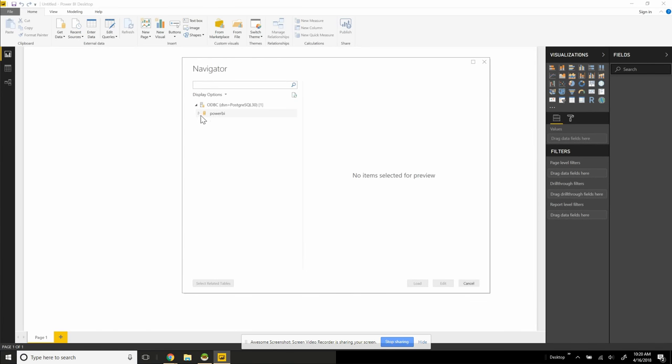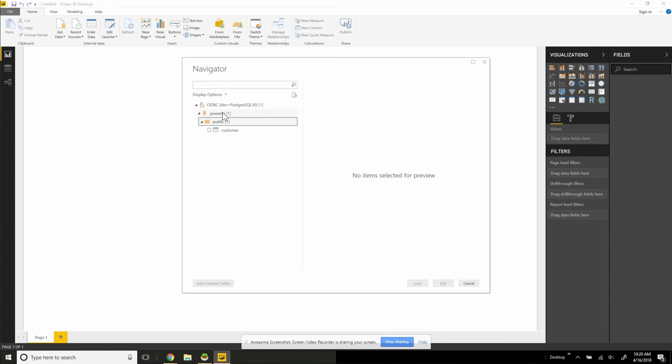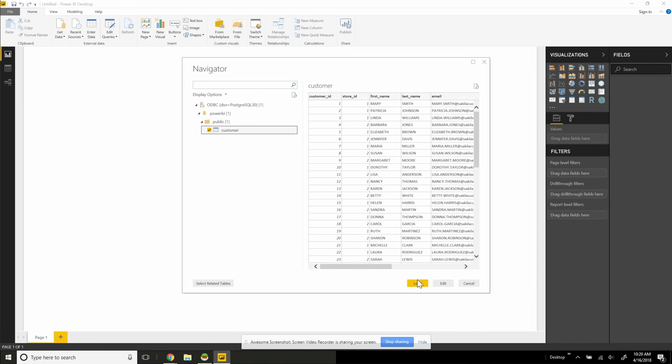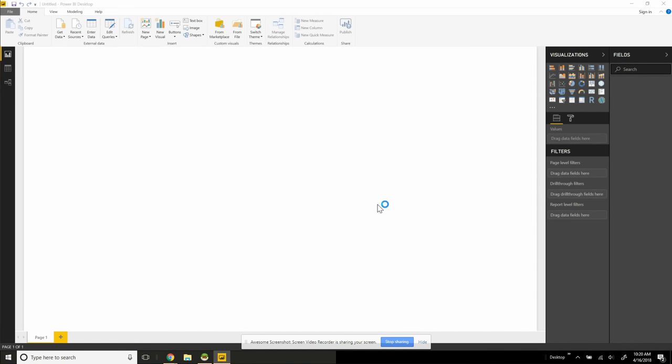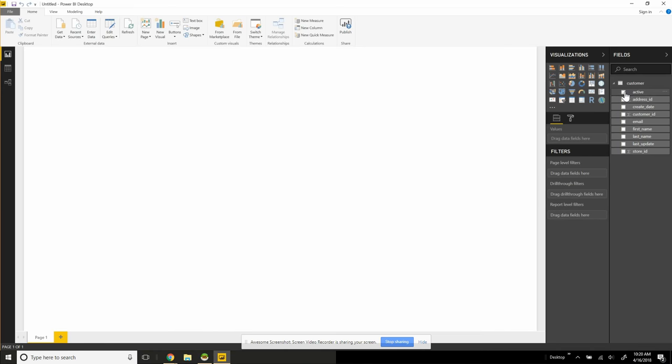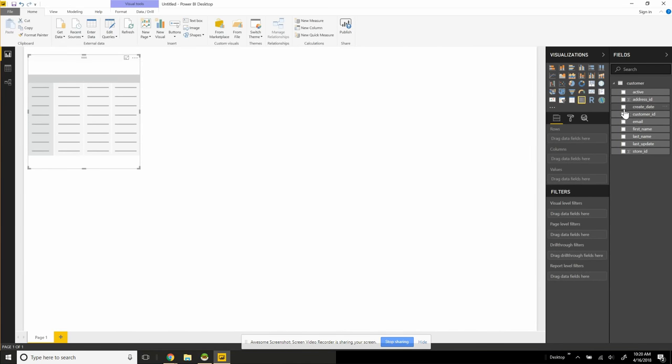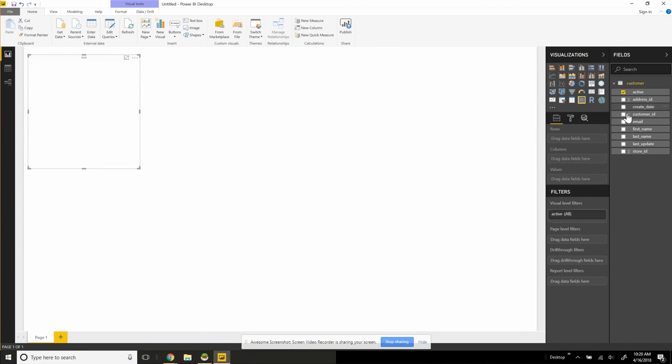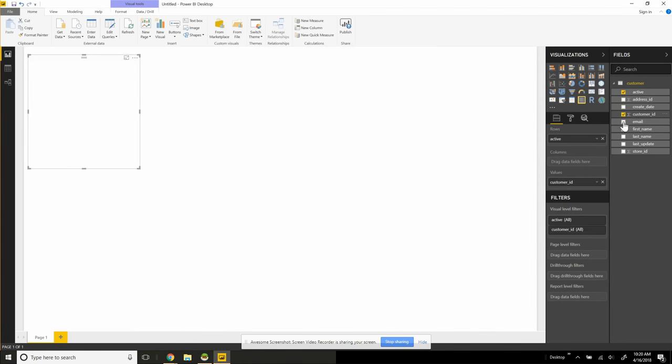As you can see here, come in to our schema, Power BI, and we can see our customer table. Once I load this data, we'll see the available fields. Then I can start using Power BI as normal. As you can see there.